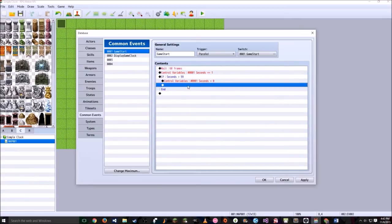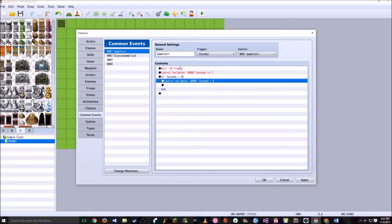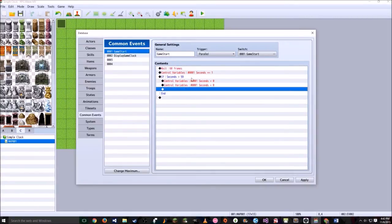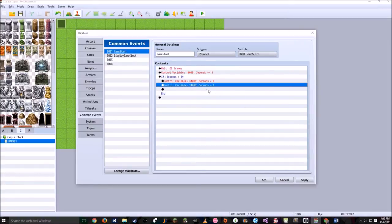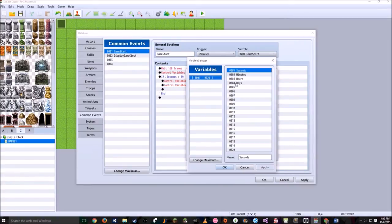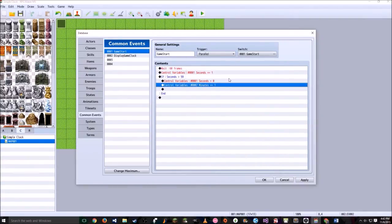Under the seconds reset, copy and paste the seconds increment line, click it, right-click edit, and have this set to minutes, add 1. So every time seconds is above 59 — as soon as seconds hits 60 — we reset seconds to 0 and increment minutes by 1. So seconds will go 58, 59, then back to 0, and 1 minute has passed.